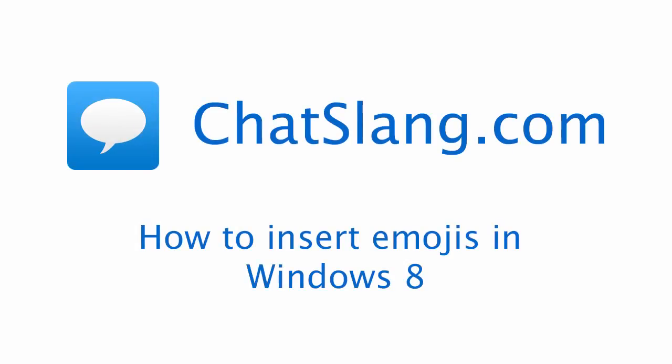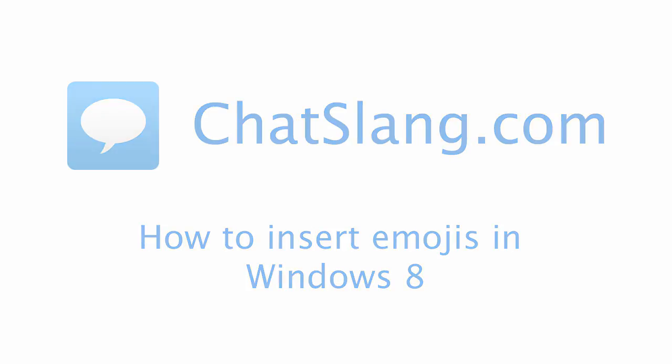Hey guys, this is Kellen from Chatslang.com, and today I'm going to show you how to insert emojis in Windows 8.